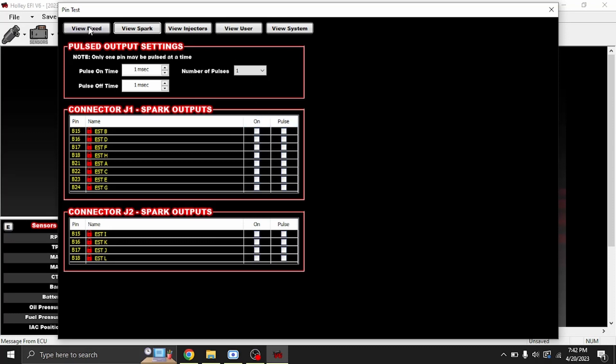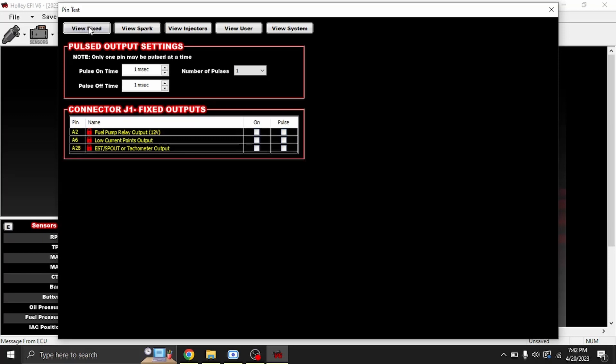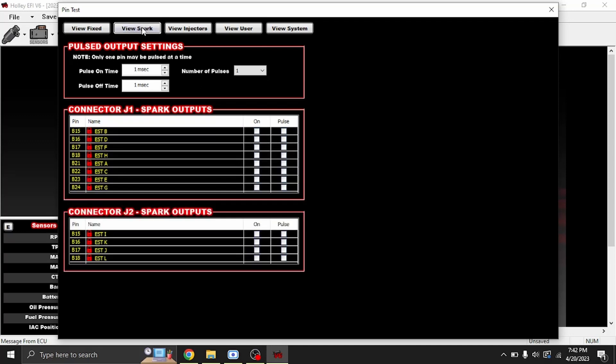Another note is if you're doing spark testing or injector testing, you have to turn your fuel pump relay output on. So go ahead and click that on. We'll go to spark, and right now I have a spark tester on number two cylinder.